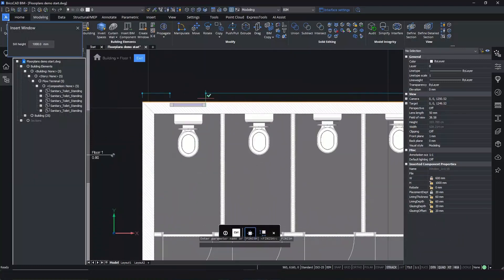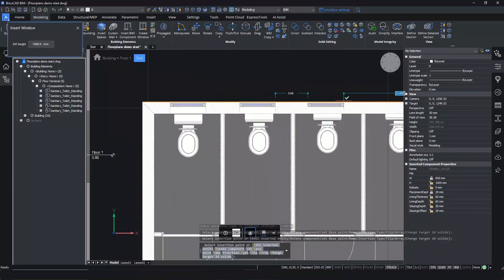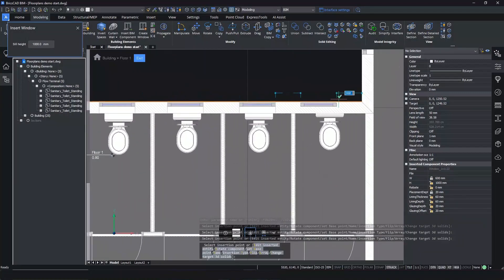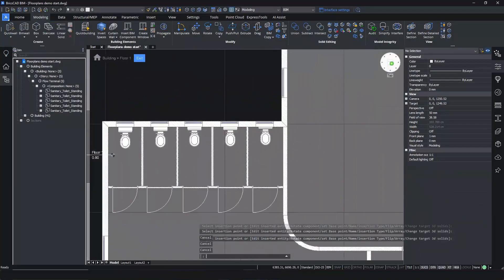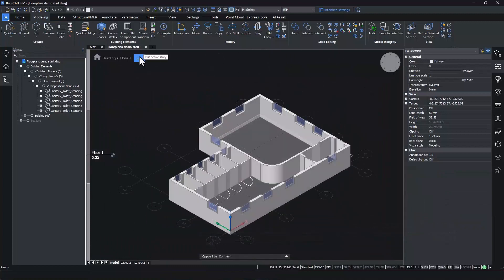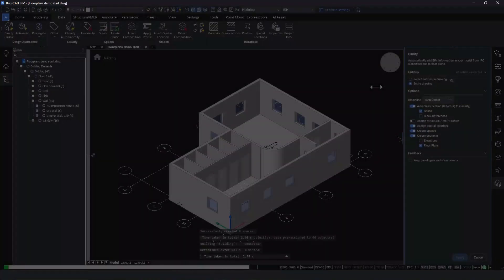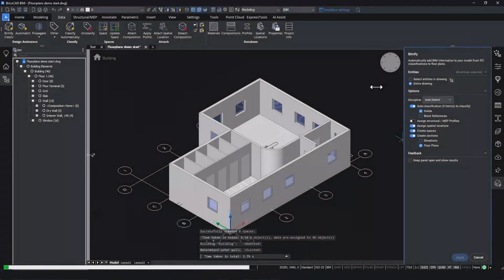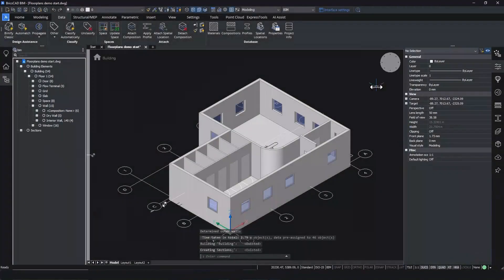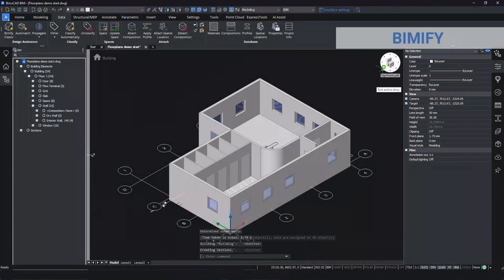We are done with the 3D portion of this workflow and we have a good looking model already. We need a section to create a floor plan drawing and BIMify can automatically generate that.